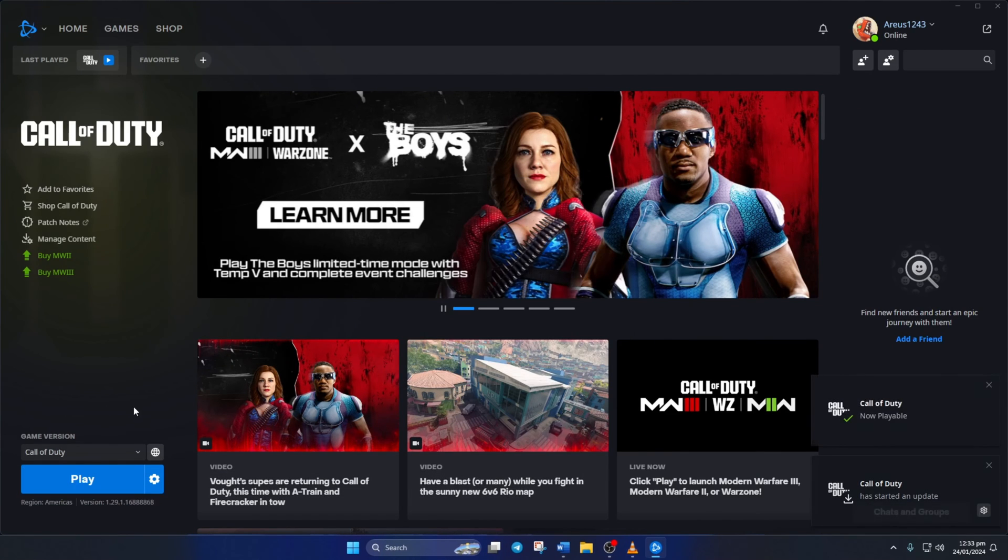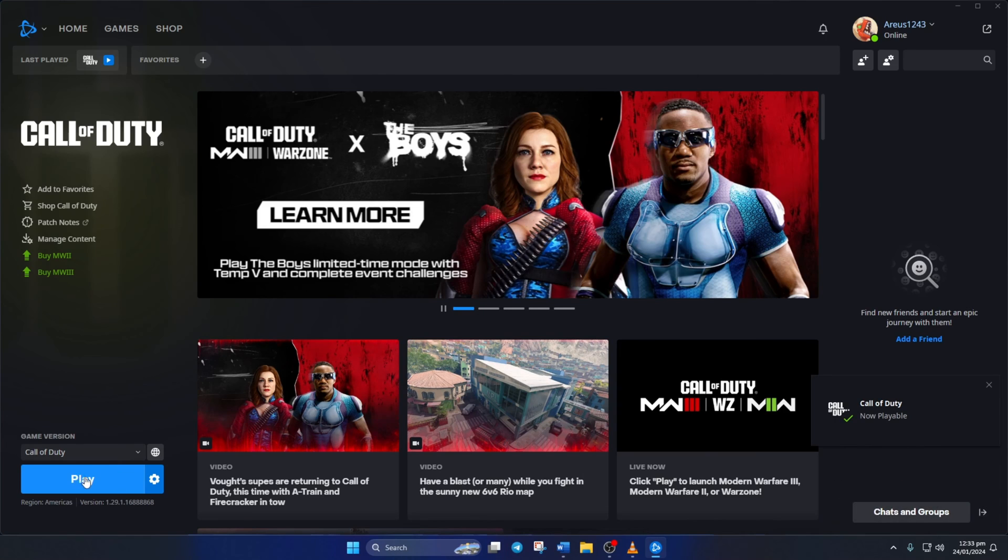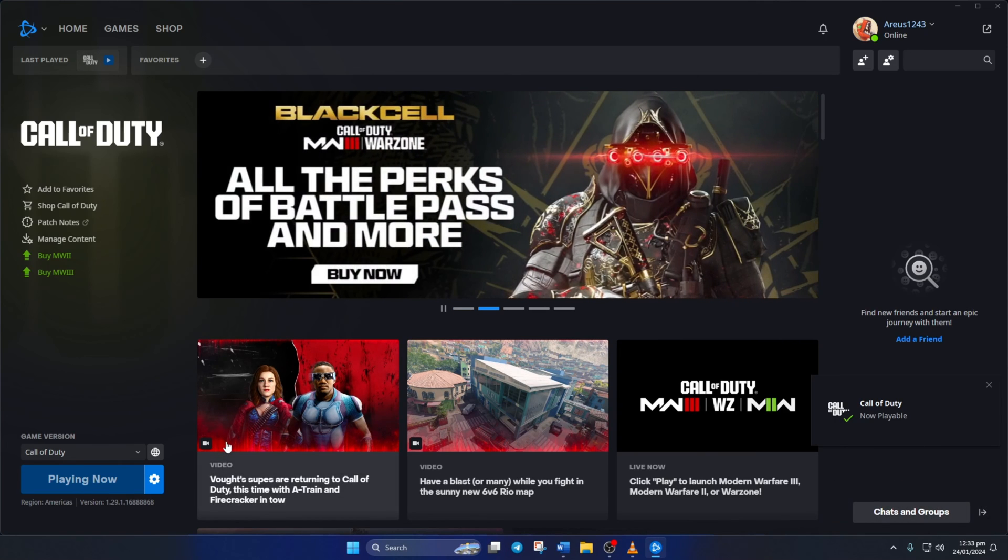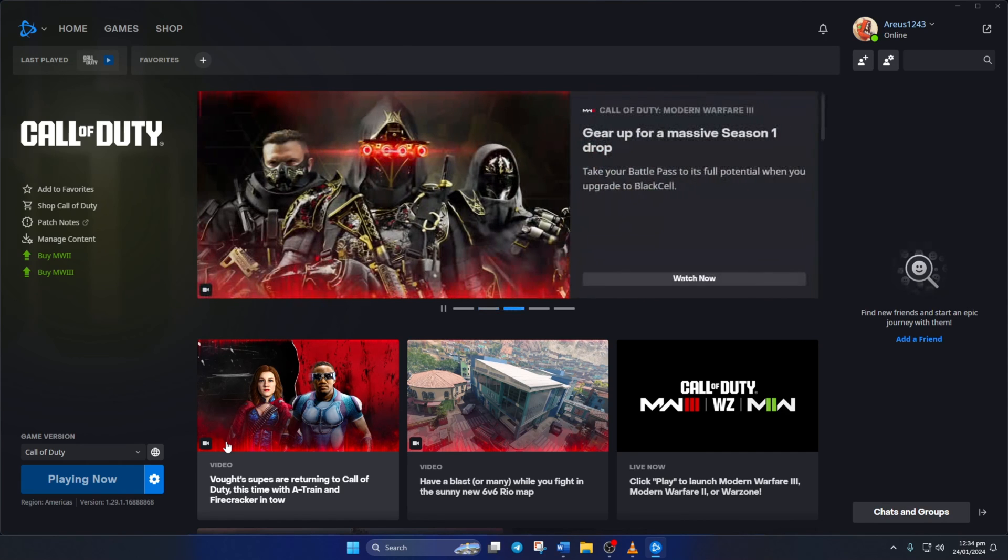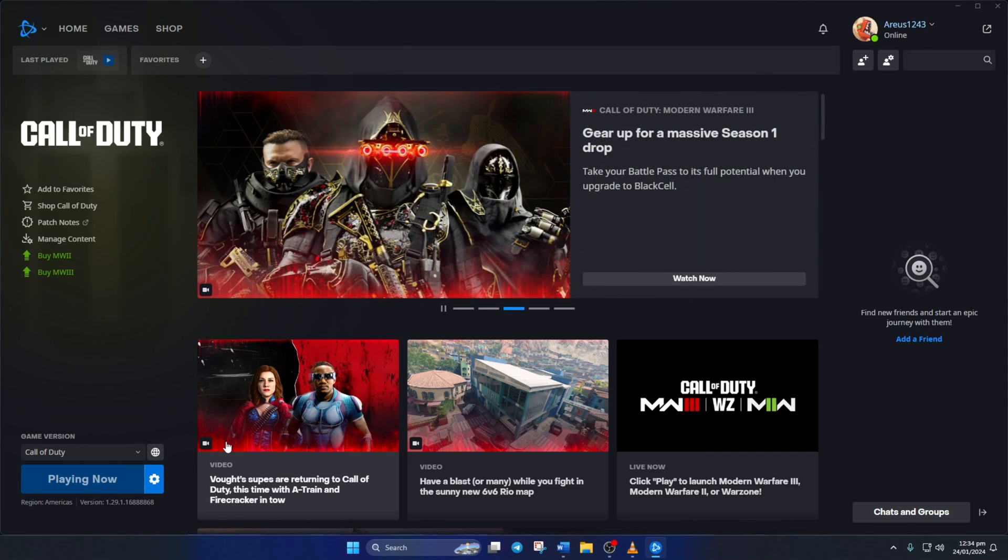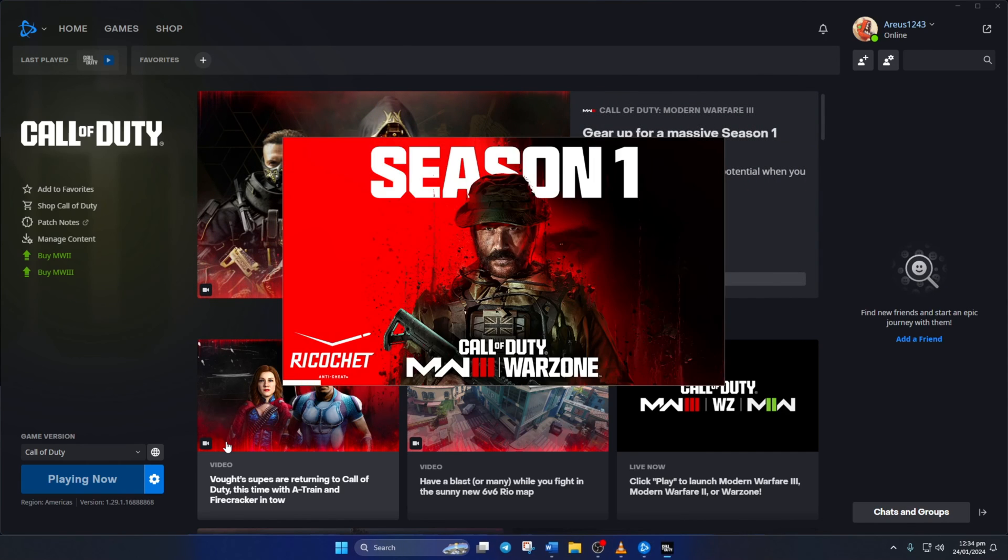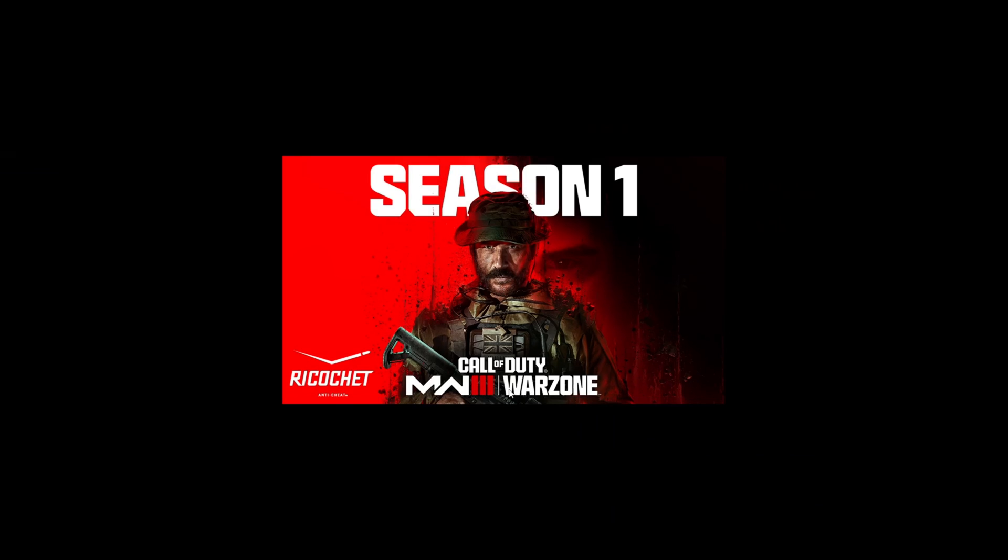So that's how you fix the crashing and not opening issue in Call of Duty Warzone. If this video helped you out, please hit the like button. And if you have any lingering questions, feel free to leave them in the comments below and I'll get back to you soon. Thanks for watching!